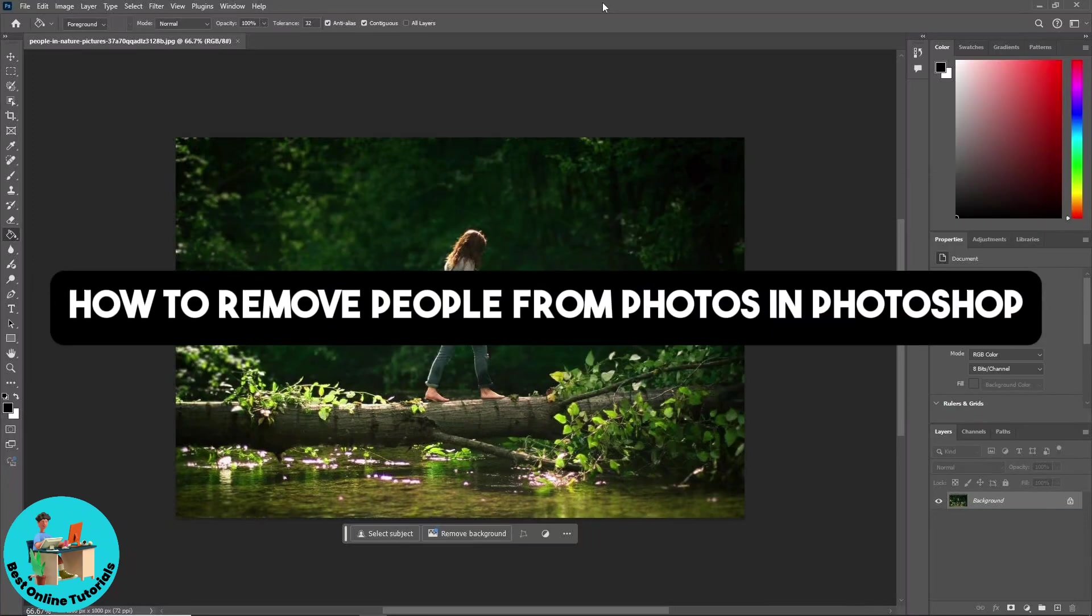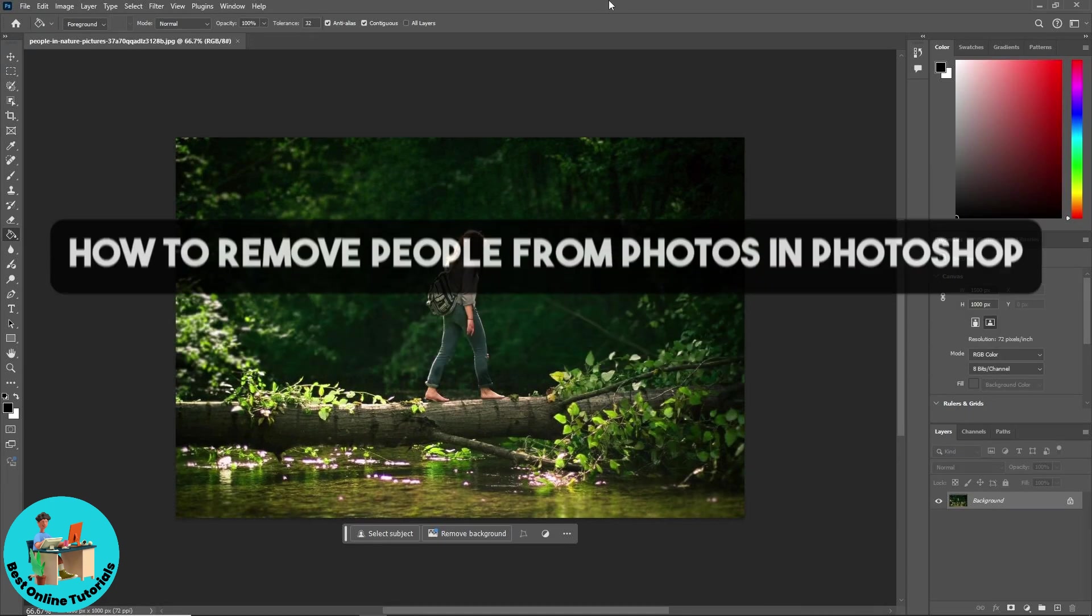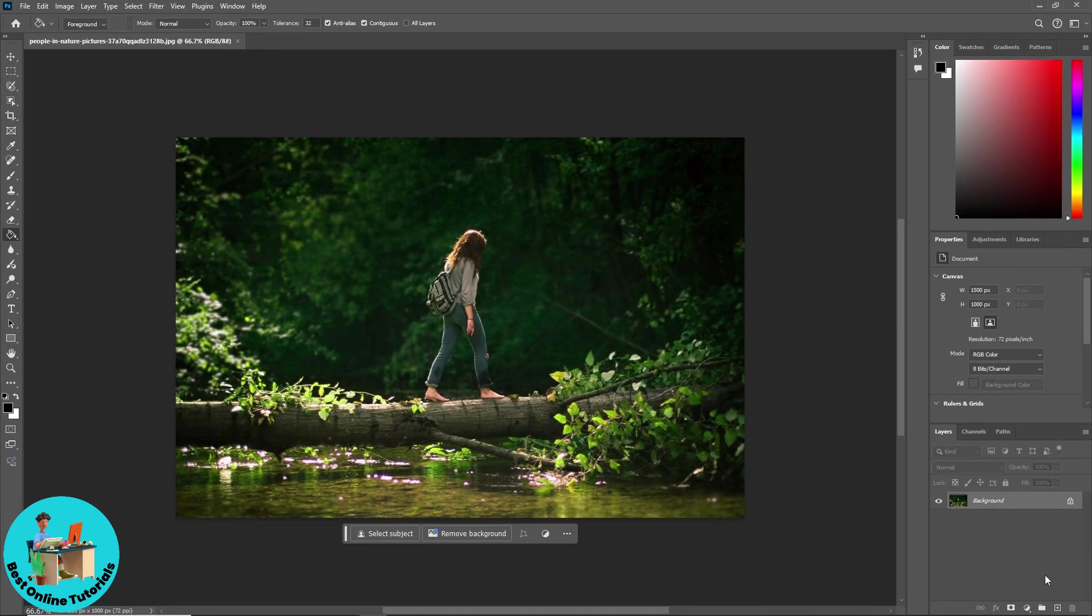Hey guys, welcome back to the channel. This is how to remove people from photos in Photoshop.